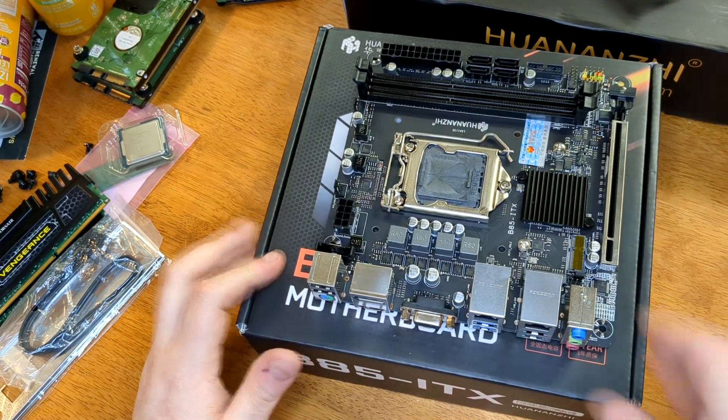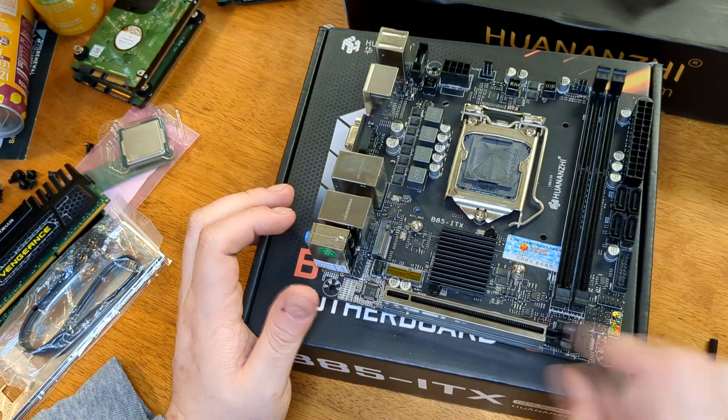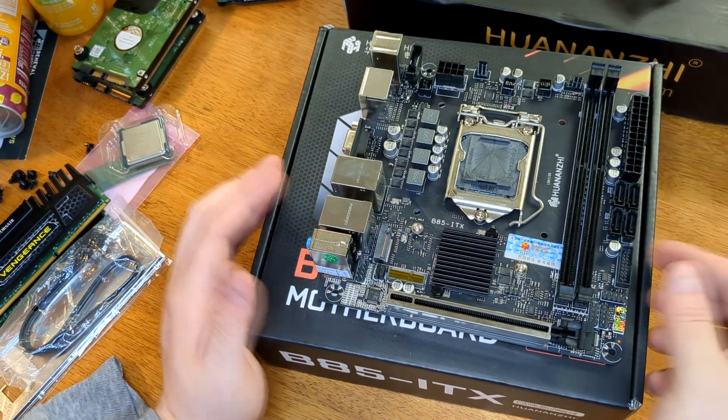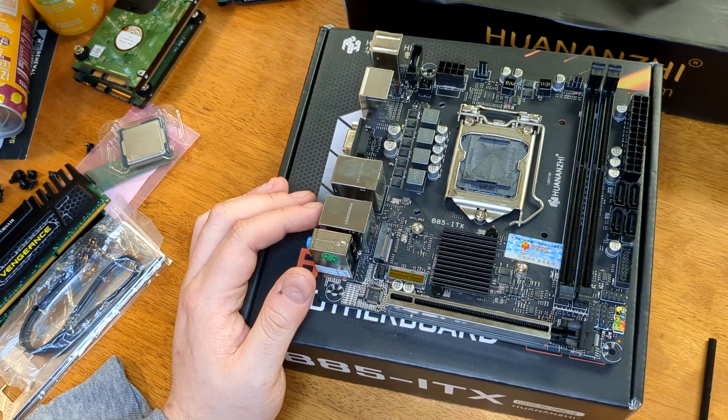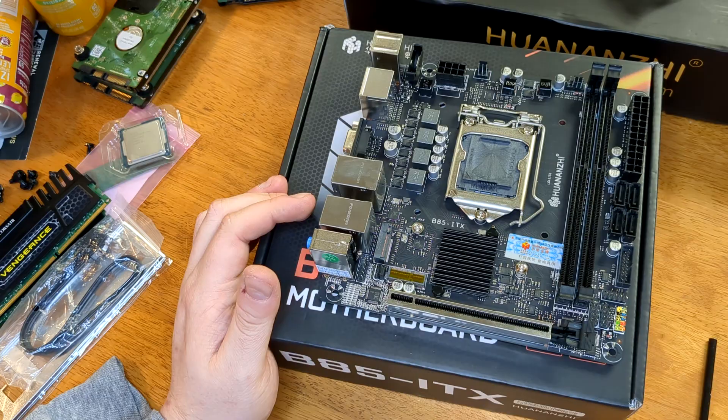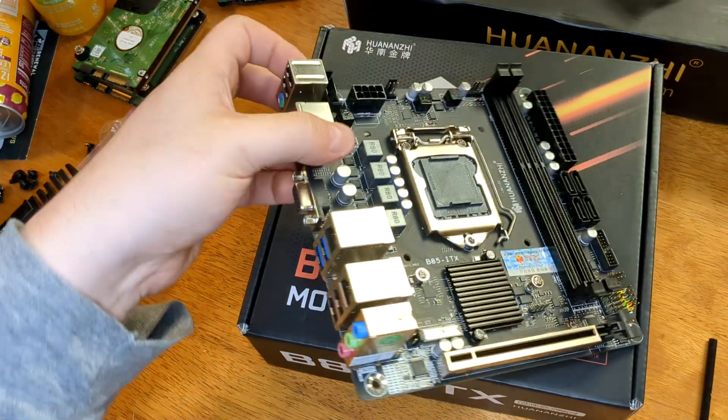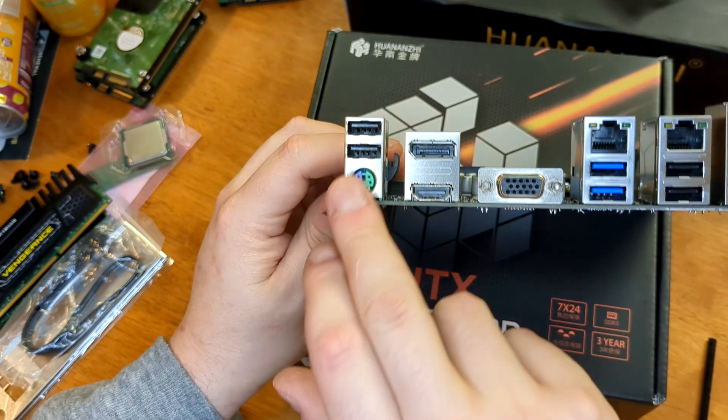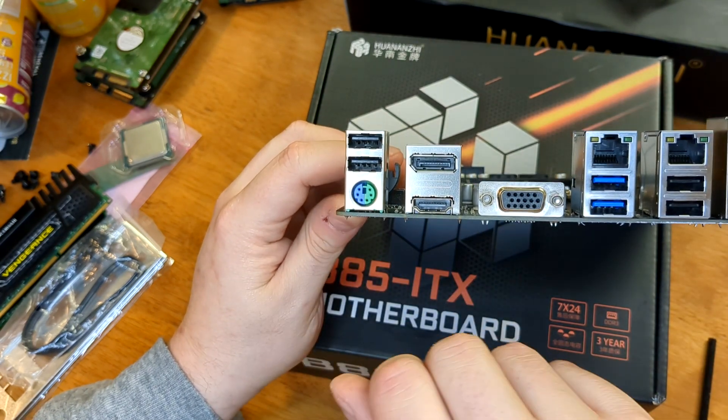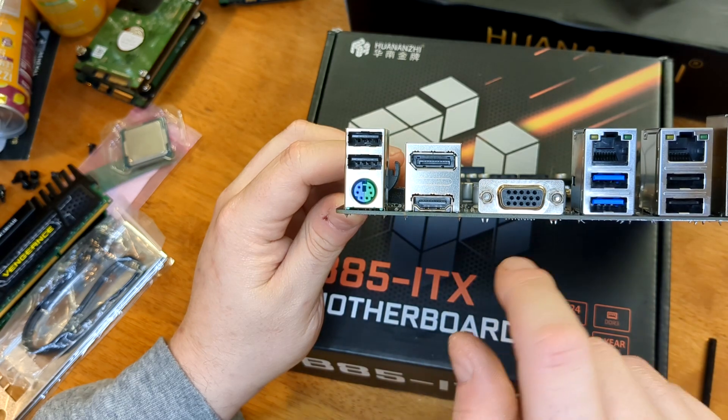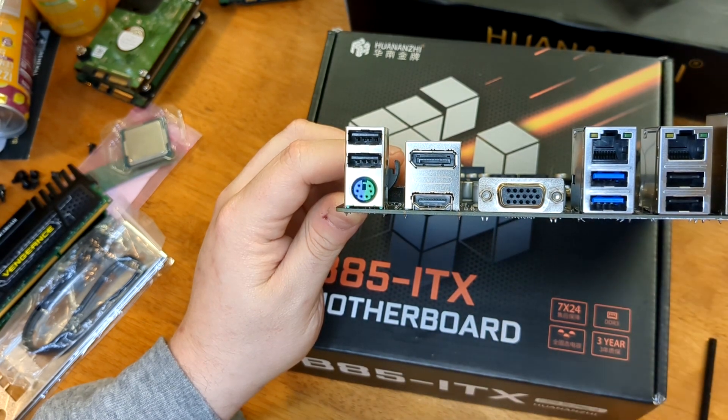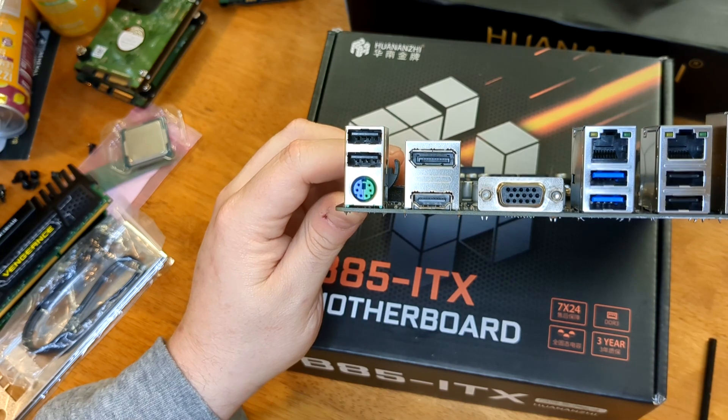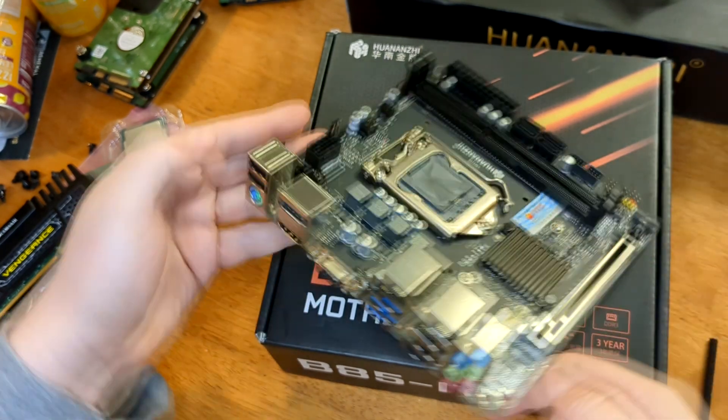So for the actual motherboard here, it has a reinforced slot which is always nice to see. Color-coded front panel connectors. We're going to have to figure out what those actually are. And for I.O. we have two USB ports, a PS2, DisplayPort, HDMI, VGA, dual Ethernet which is pretty cool. A couple of USB 3 and two more USB 2 and audio.